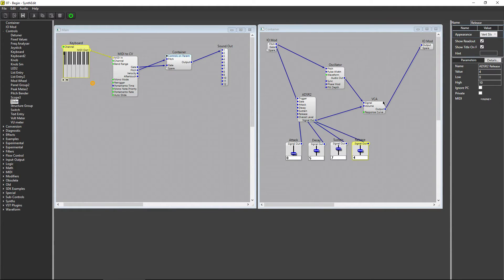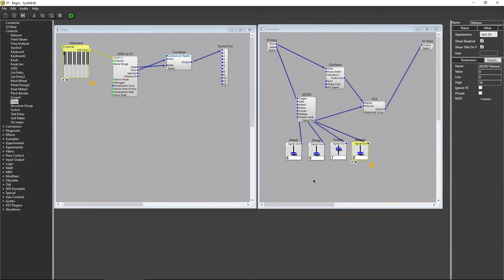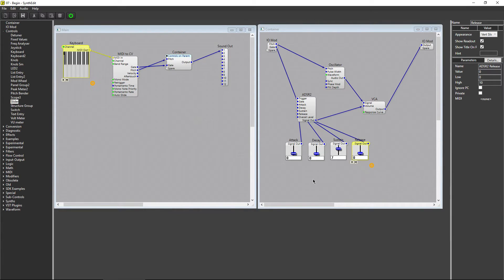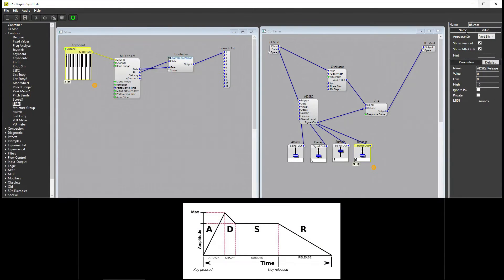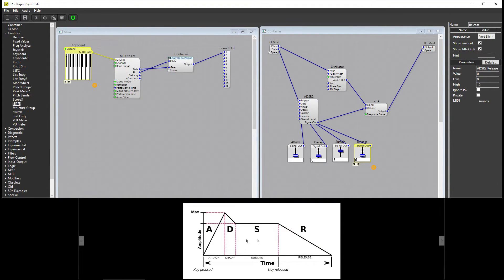I'll set Decay and Release to zero, but leave Sustain set at seven. The ADSR module splits the note into four stages: Attack, Decay, Sustain, and Release. Here, I have an image explaining how an ADSR gate works. You can see that the ADSR affects a signal's amplitude over time.